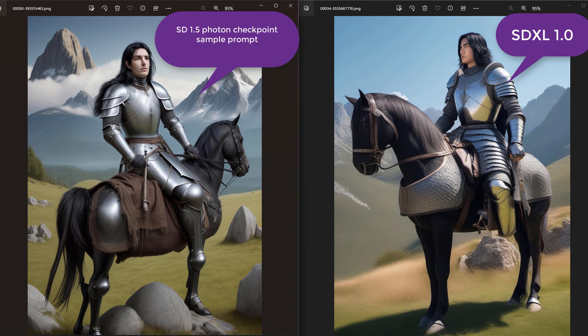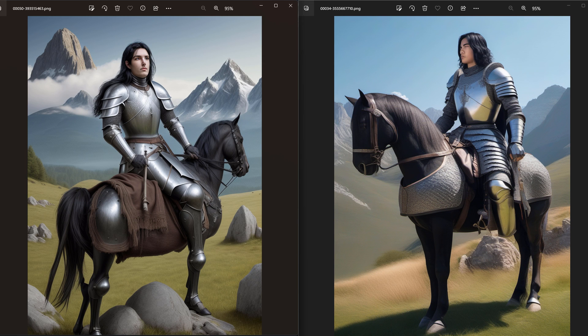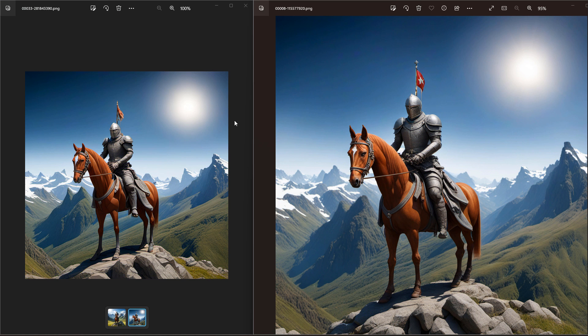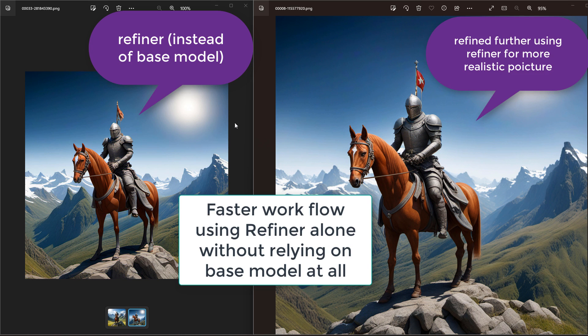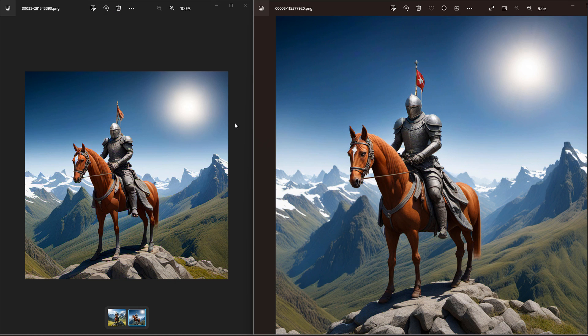We will also include a simple comparison between SDXL and SD 1.5. Now this video will also explain how to use the refiner as a base model, so it replaces the base model entirely and can produce a better result sometimes and faster without the need to switch from the base model to the refiner, which could actually take about one minute in some cases.